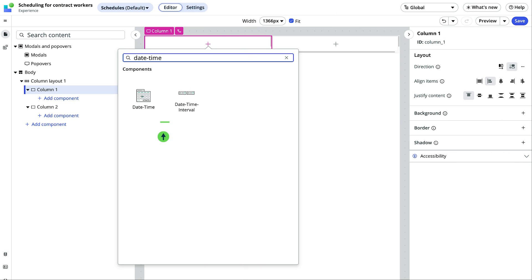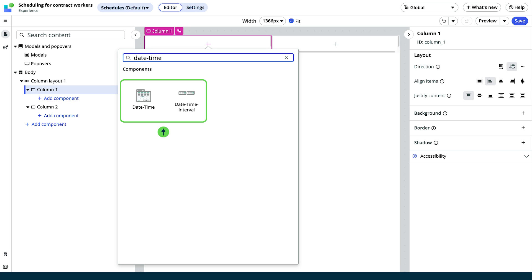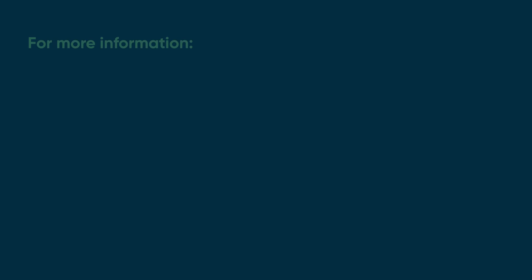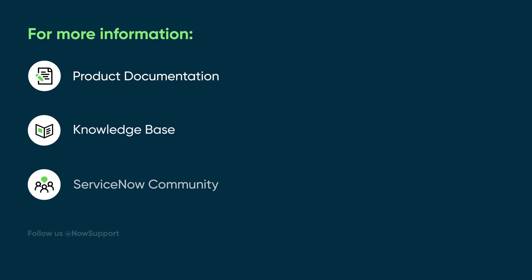As we've seen, date time components give you control over how users enter dates, times, and intervals in your UI Builder pages. For more information, see our product documentation or knowledge base, or ask a question in the ServiceNow Community.